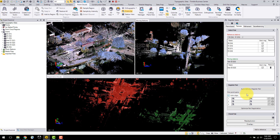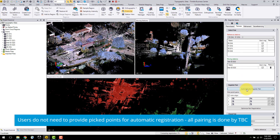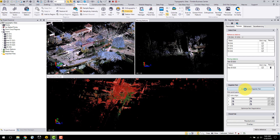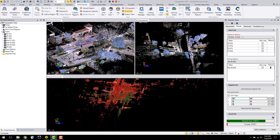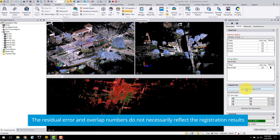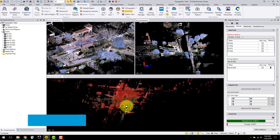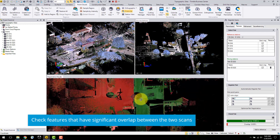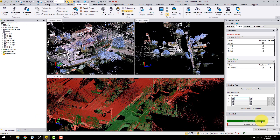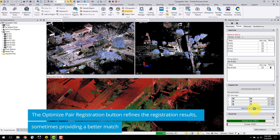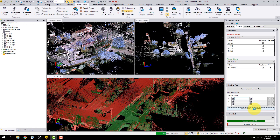First, I will perform the registration automatically using two scan stations. I simply select my reference stations and the move-in station I want to register — in this case it is Q2 — and click automatically register pair. This will find the common points between the reference station and the move-in station and bring the two point clouds together. It is highly recommended that you visually check your registration and do not take the results and numbers displayed as a sign of good registration. In this case the residual error is small, which is good, but the overlap is very low. Click the optimised pair registration to improve the results and visually check the registration. You can see that the two scans fit together well using the automatic registration.